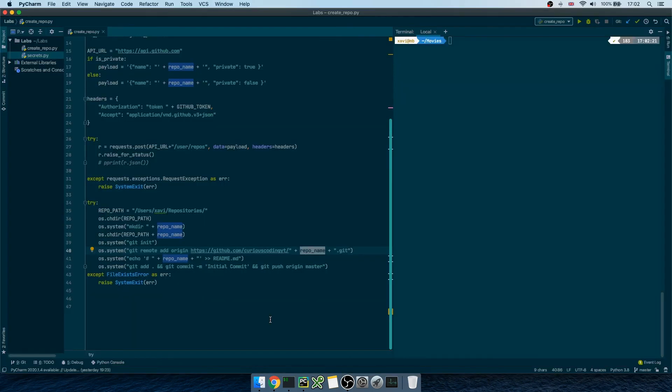That's it for today! In this video we've gone through a complete Python automation script that will save a lot of time going forward. The script automatically creates a new GitHub repository, creates a local working environment for that repo, and syncs them so we can start coding right away. We built the script from scratch, learned how to pass inline arguments, how to interact with APIs using requests, and we saw good practices like try/except blocks and argument parsing.